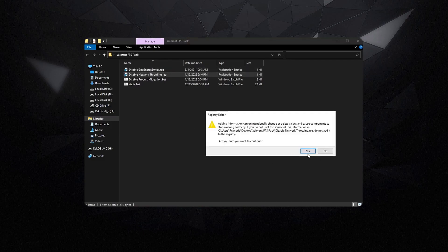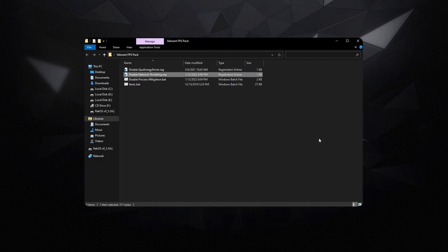Then disable network throttling which will give you a bit of improvement in your ping. Not a lot, but it's still worth it.